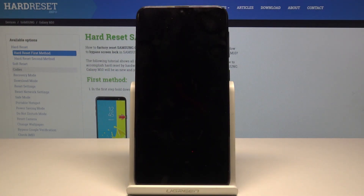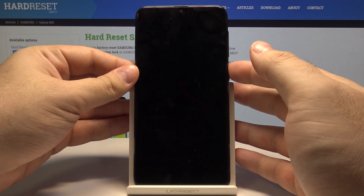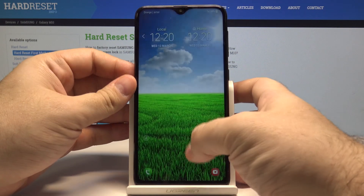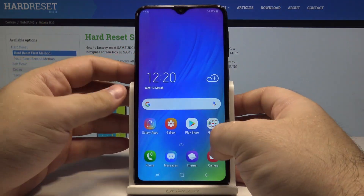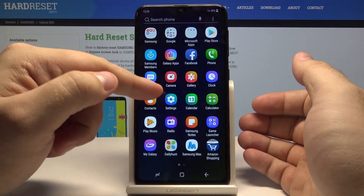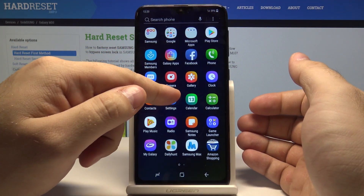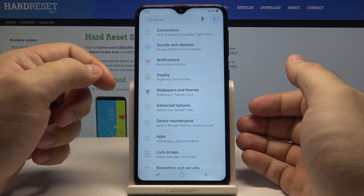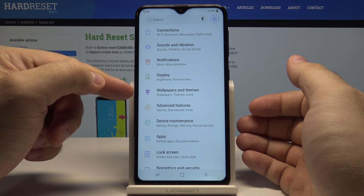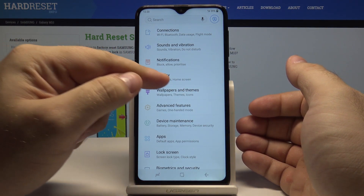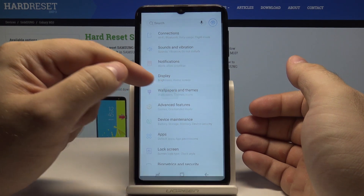Hello, today we'll show you how to change the wallpaper of your Samsung Galaxy M10. First, let's unlock the phone by pressing the power key and swiping up. Swipe up once again, go into Settings, and here we have the Wallpapers and Themes option selected.